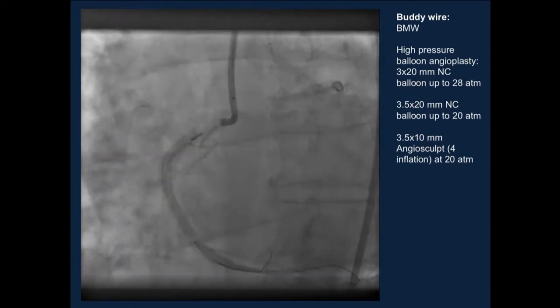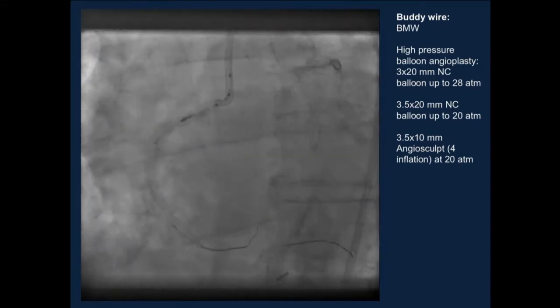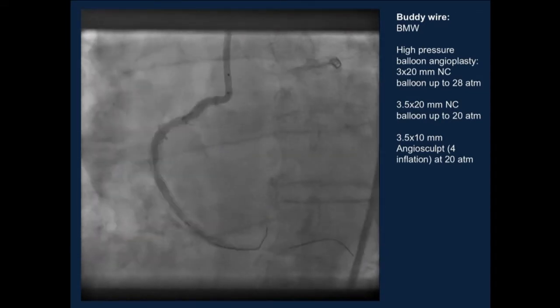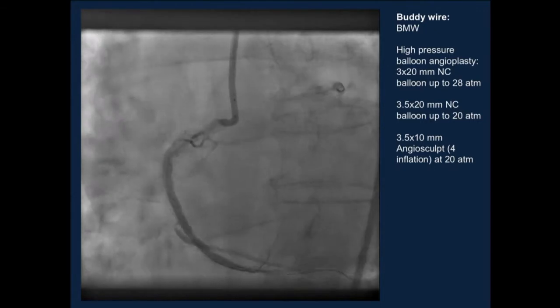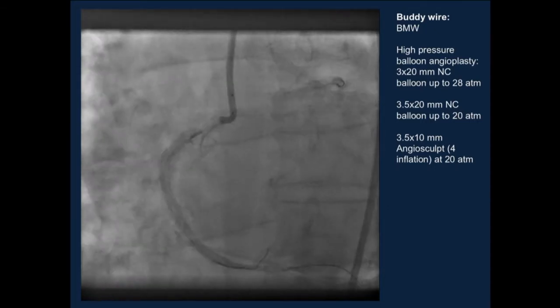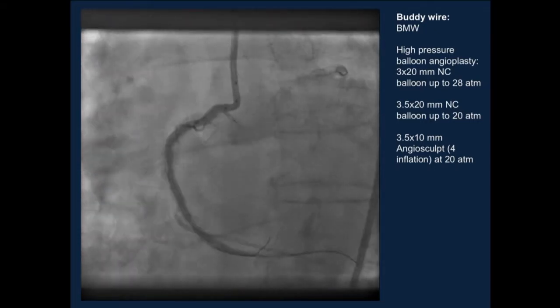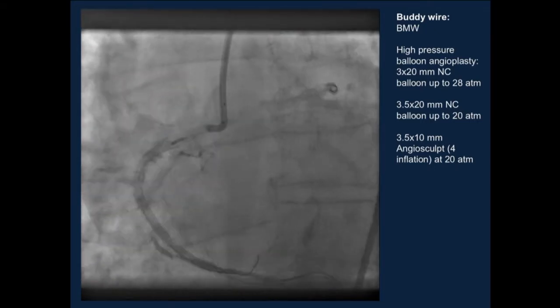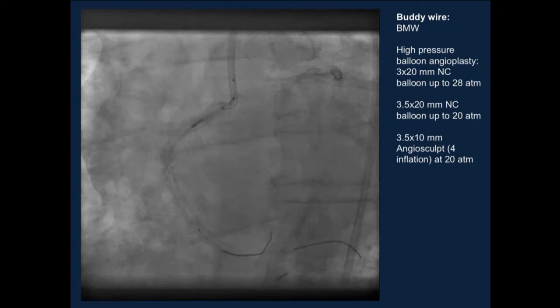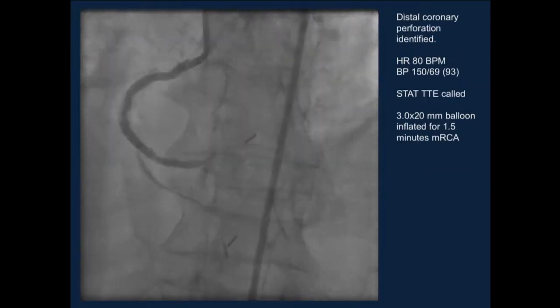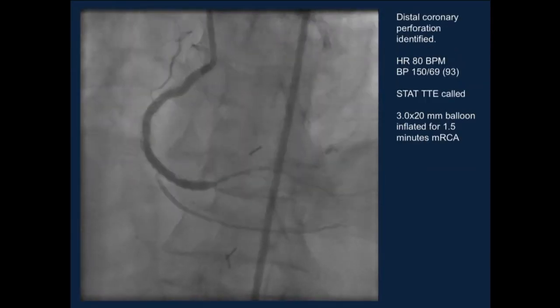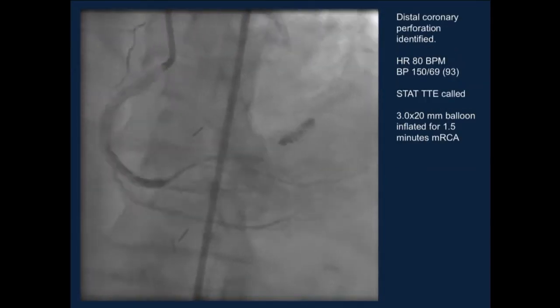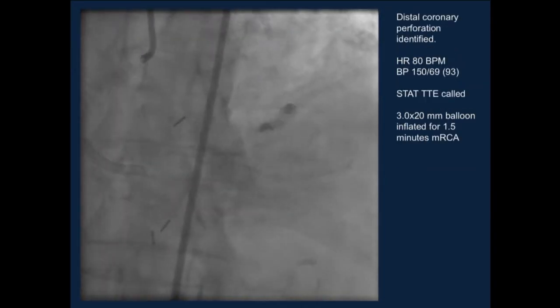Things are looking a little bit better at this point. We still have the buddy wire in place — a BMW — along with the run-through wire. We were somewhat happy with the direction this was taking, but at some point in between we noticed there was a stain distally, so we took a picture, and this is what we see.